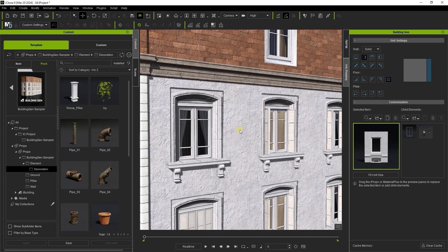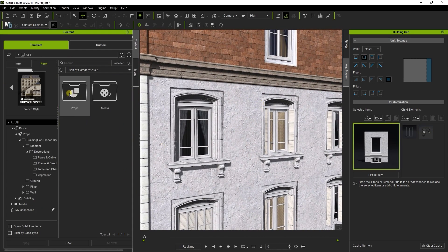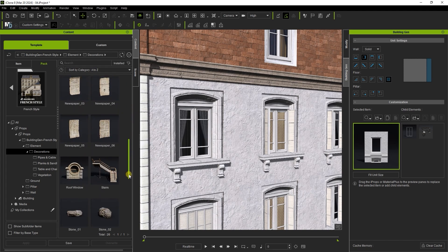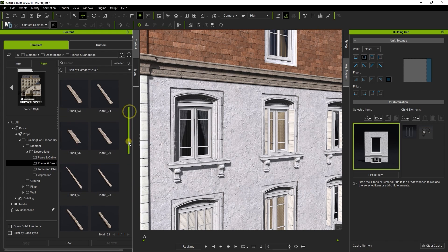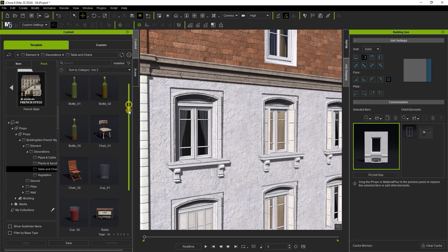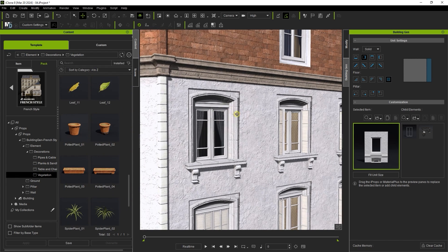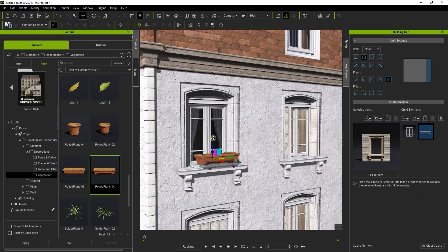The French style content pack is available for separate purchase and contains a large collection of unique elements. Here I'm simply adding in this potted plant decoration to my windowsill,